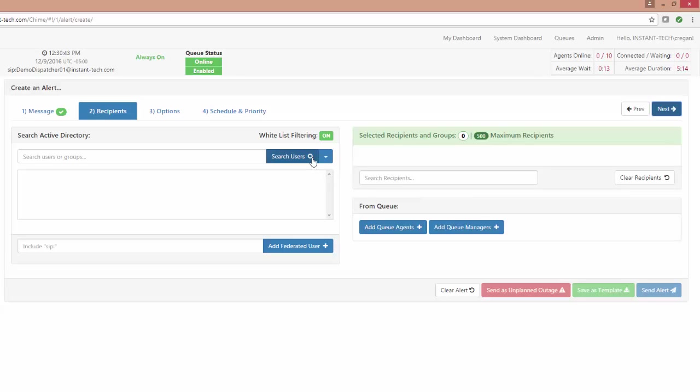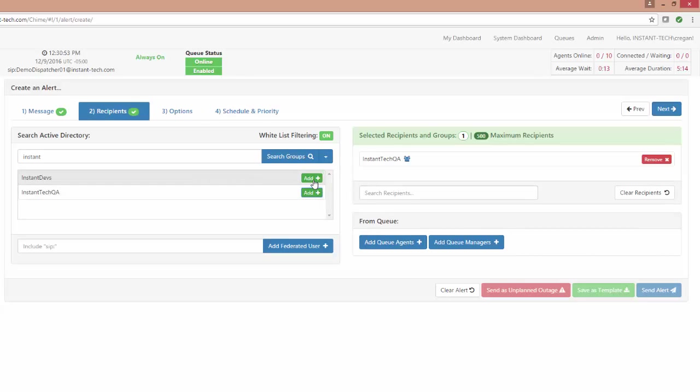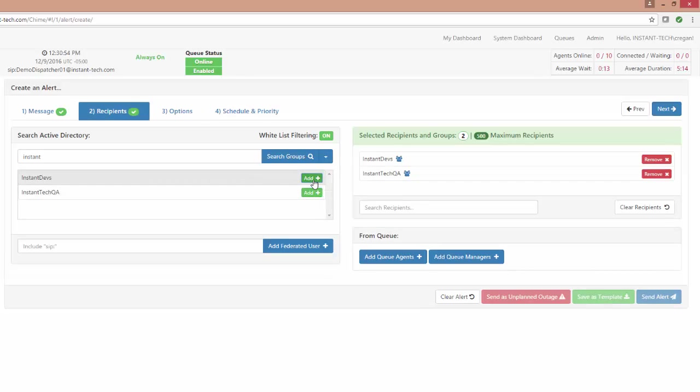We've also added a new feature here which allows you to whitelist the Active Directory groups that show up in this list. So if you wanted to select certain Active Directory groups to choose from so that all of your groups don't show up here, then you can do that with whitelisting.